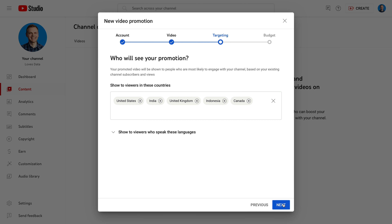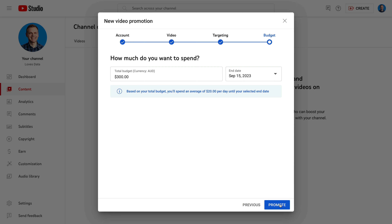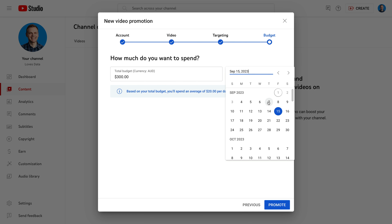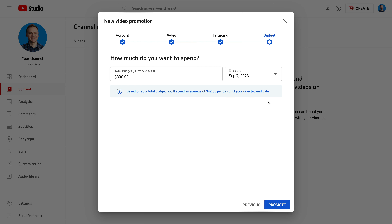We're asked to select the countries where we want our video to be promoted. YouTube has automatically selected these countries for us, so I'm going to leave these and click Next. The final step is to enter a total budget and how long we want the promotion to run. I'm thinking I want to run a seven-day trial, so I'm going to adjust the end date. And I'd like to spend a maximum of ten dollars a day.